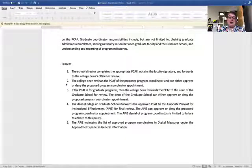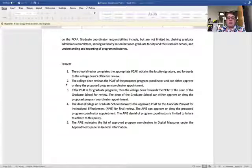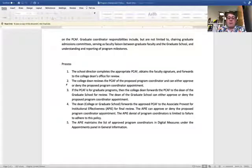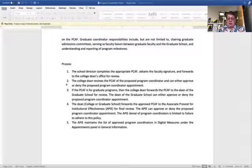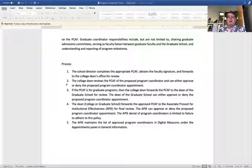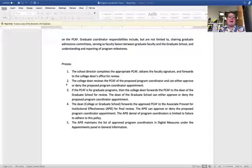The third step: if the form is for a graduate program, your college dean will forward it to the graduate school for review. The dean of the graduate school can either approve or deny — if denied, it's sent back to the college. Step four: the dean, whether college dean or graduate school dean, will forward the form to me for final review. I'll look at it and either approve or deny. My denial is limited to failure to adhere to the policy — I am not involved in evaluating the additional responsibilities you add beyond the required three.